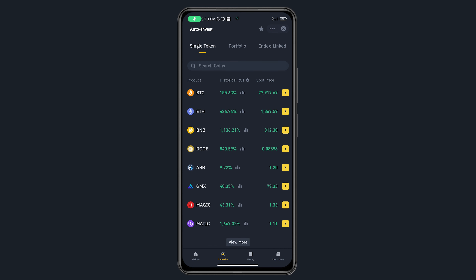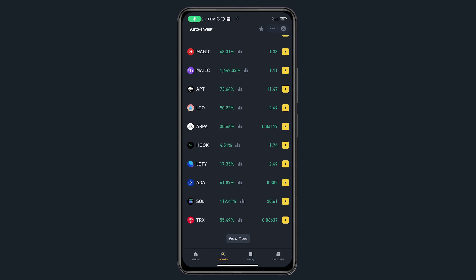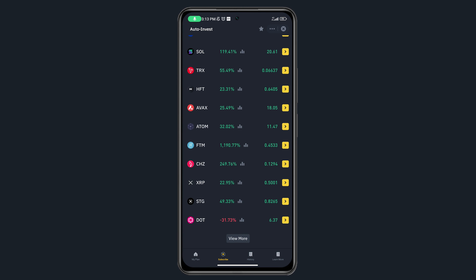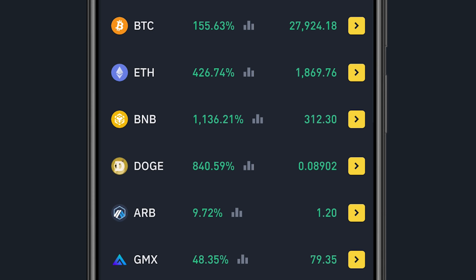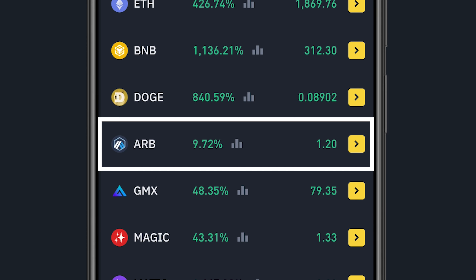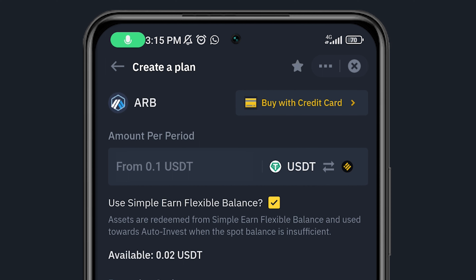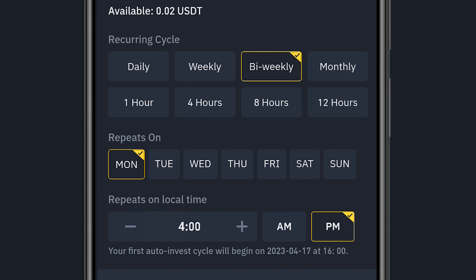They have a range of coins available under Auto Invest. Clicking 'View More' shows all available coins. Let's say I want to invest in ARB, which is the Arbitrum token. Clicking on it takes me to the 'Create a Plan' section. Here I can set up a recurring investment — options include daily, weekly, bi-weekly, monthly, and more.